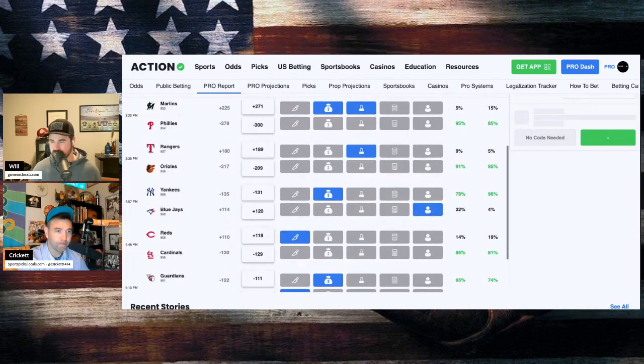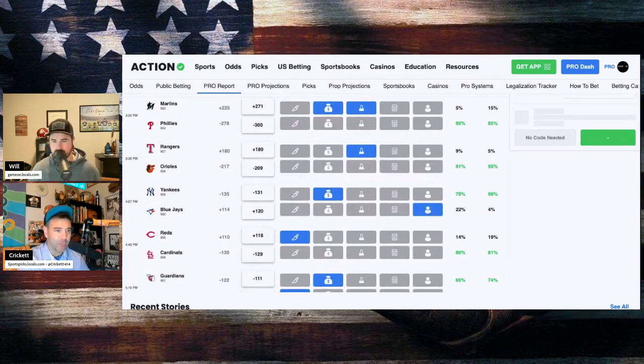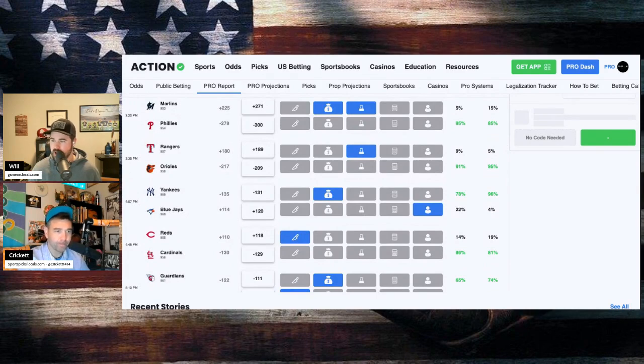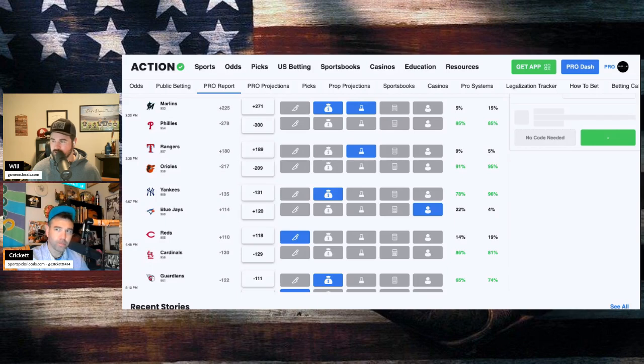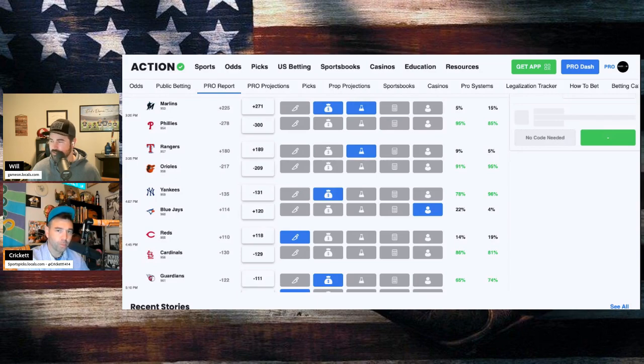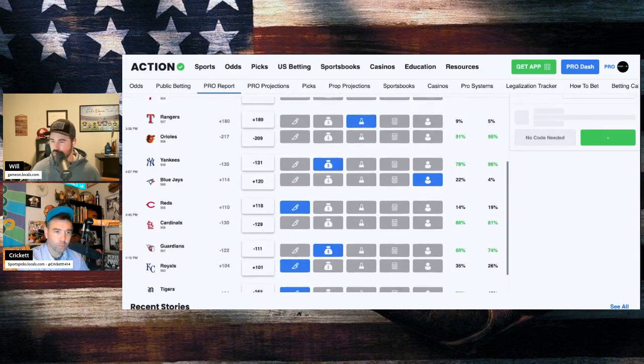Marlins and the Phillies. Trevor Rogers on the hill for Miami. Zach Wheeler going for the Phillies. Phillies minus 300 favorites. Marlins plus 271 dogs. Big money back in the Marlins in this one. 95% of the bets, 85% of the money on the Phillies in this.